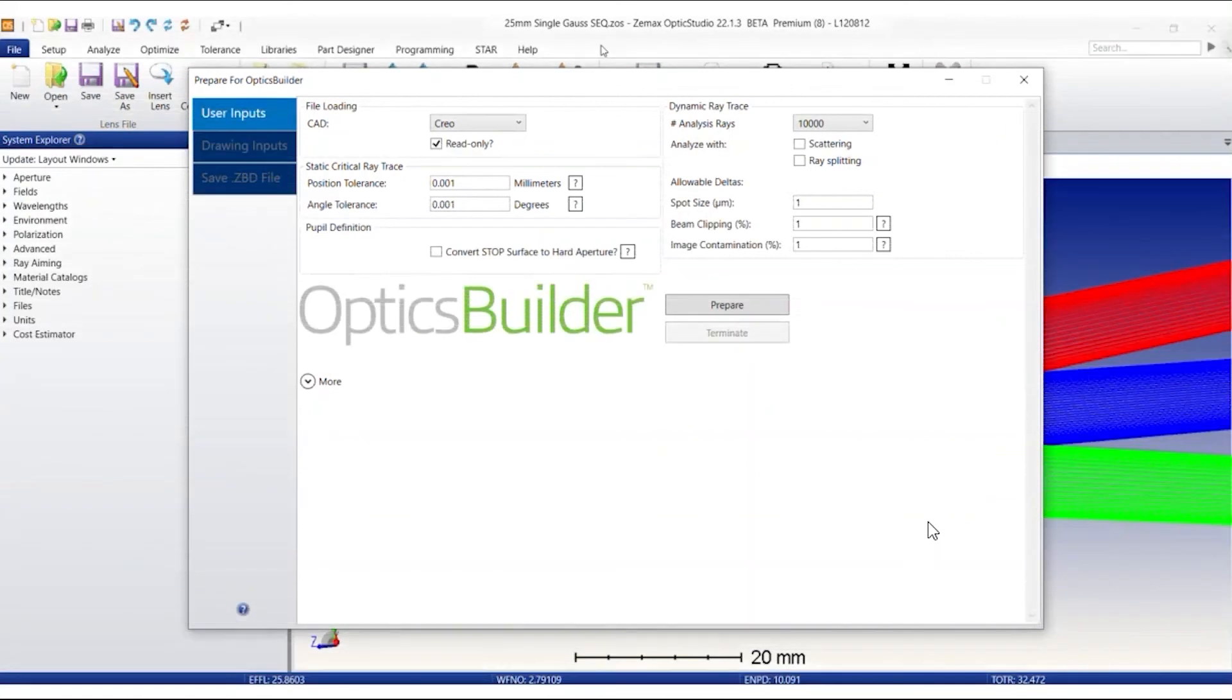Let's create another ZBD file using the Prepare for Optics Builder tool with the read-only checkbox selected this time.